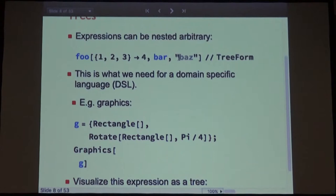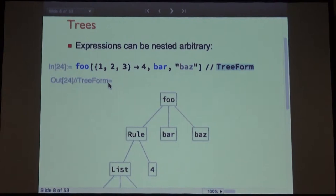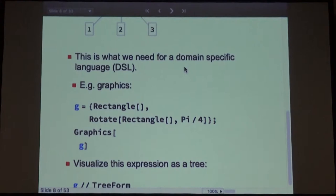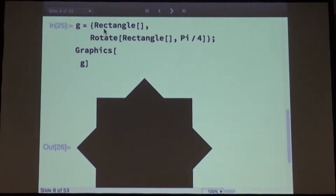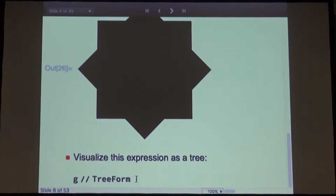Expressions can be arbitrarily nested. For example, you can always ask to have the actual expression tree. It's very easy to analyze Wolfram Language code because you can construct this expression tree and do computations on it. Graphics objects and images are all just normal expressions in Mathematica — they're first-class citizens of the language. You can have lists of them and visualize what a graphics form looks like.